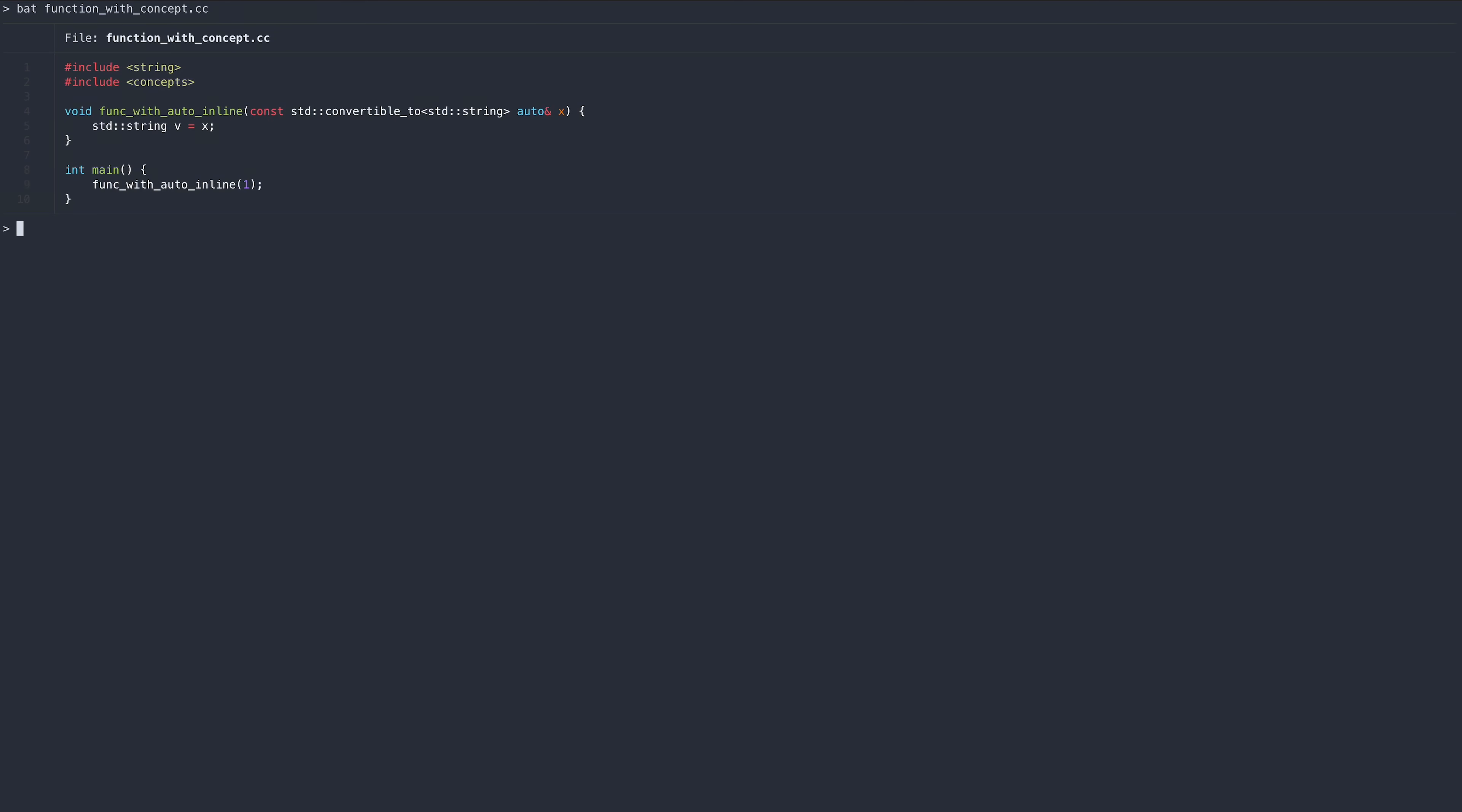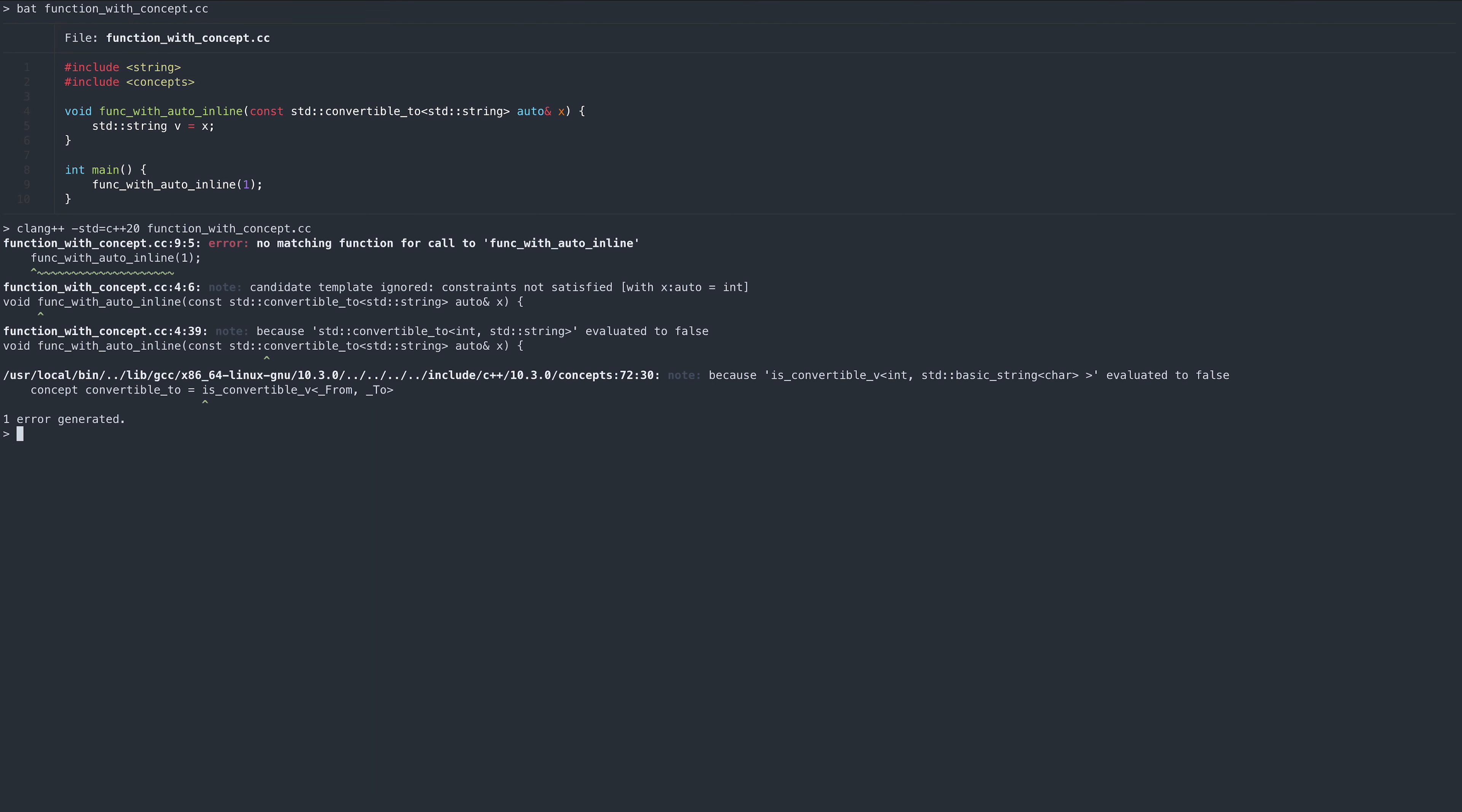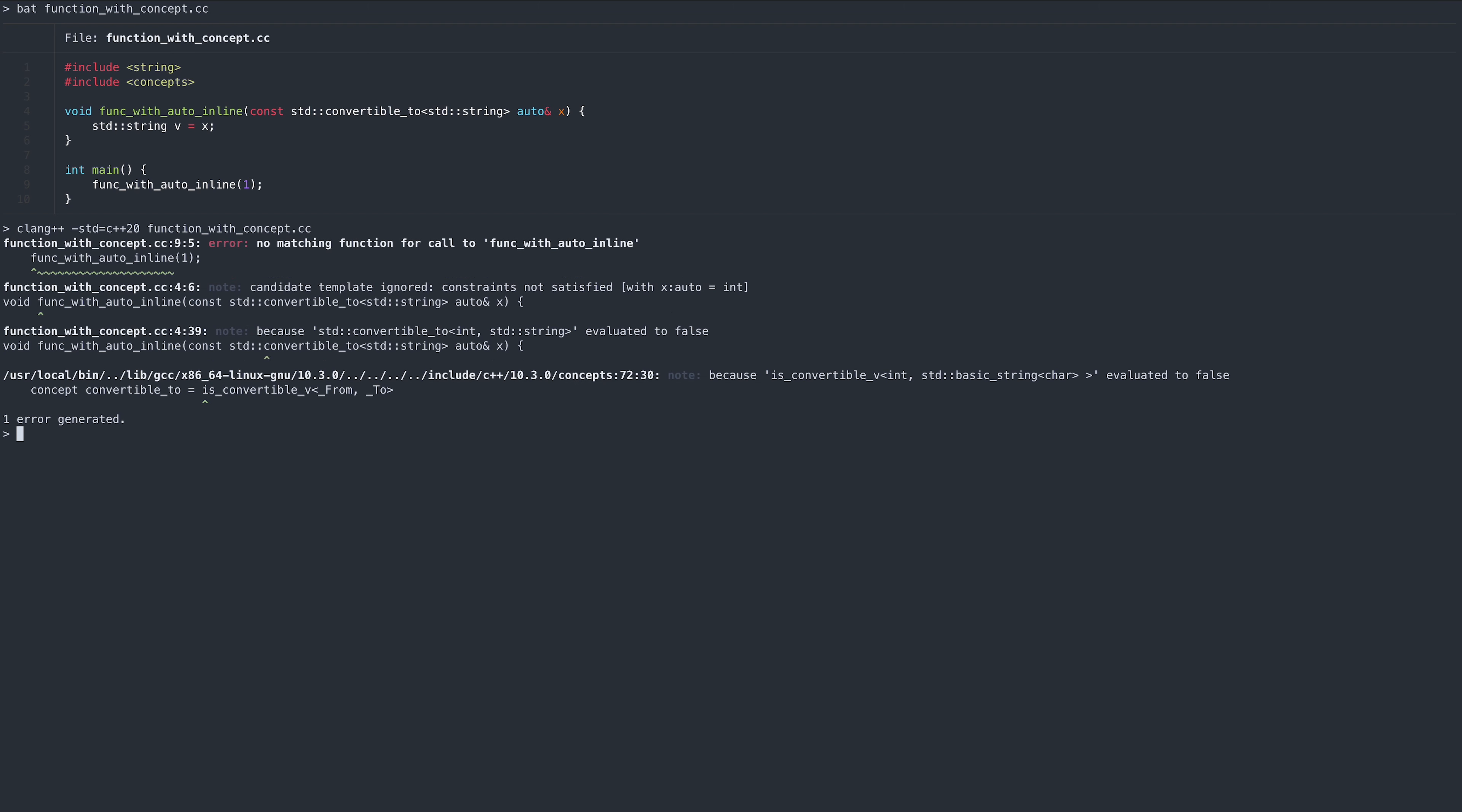Concepts allow us to specify constraints on our template code, so that only types fulfilling these constraints can use the template's specialization. This version of our example function will only allow types that fulfill the convertible to concept. Thus, when we try to compile this code, we will receive a much more meaningful error and a list of constraints that are violated. The convertible to is one of the concepts introduced by the C++ standard library.